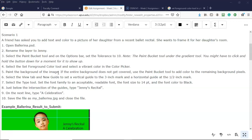Next we're told to select the Paint Bucket tool and on the options bar set the tolerance to 10. The paint bucket tool is located under the Gradient tool — you might have to click and hold the down button for a moment for it to show up.